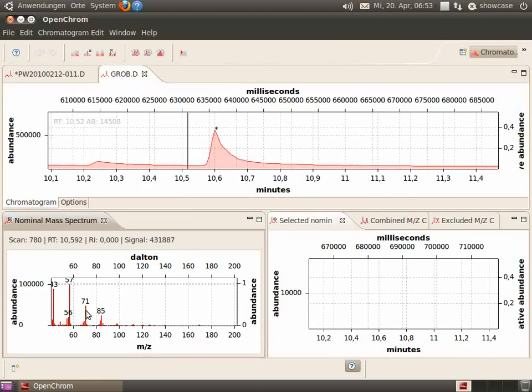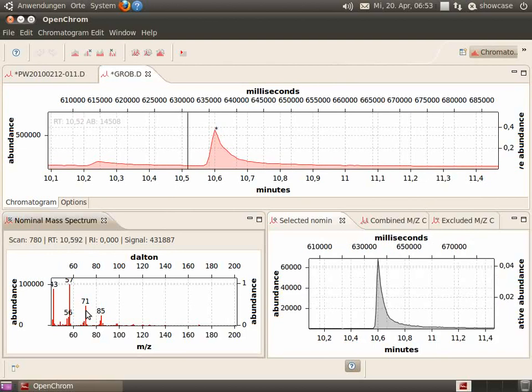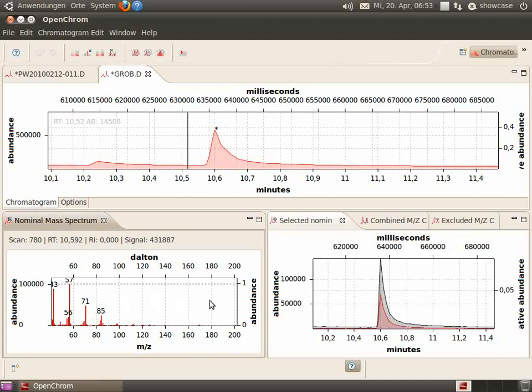Again, we can select our mass fragments. There you can activate the legend again.